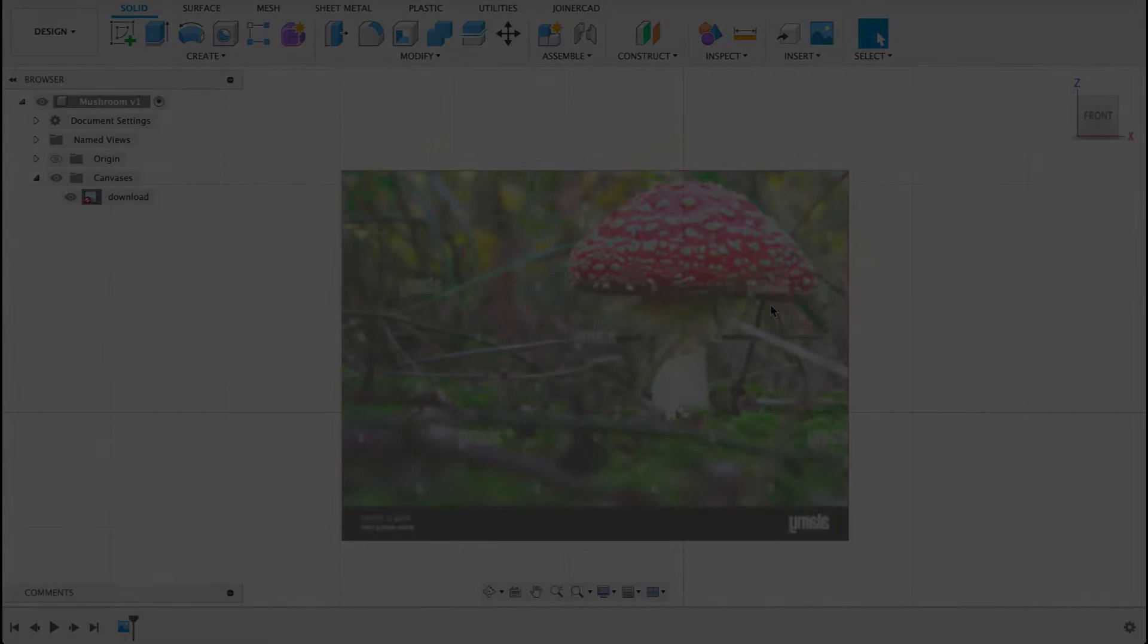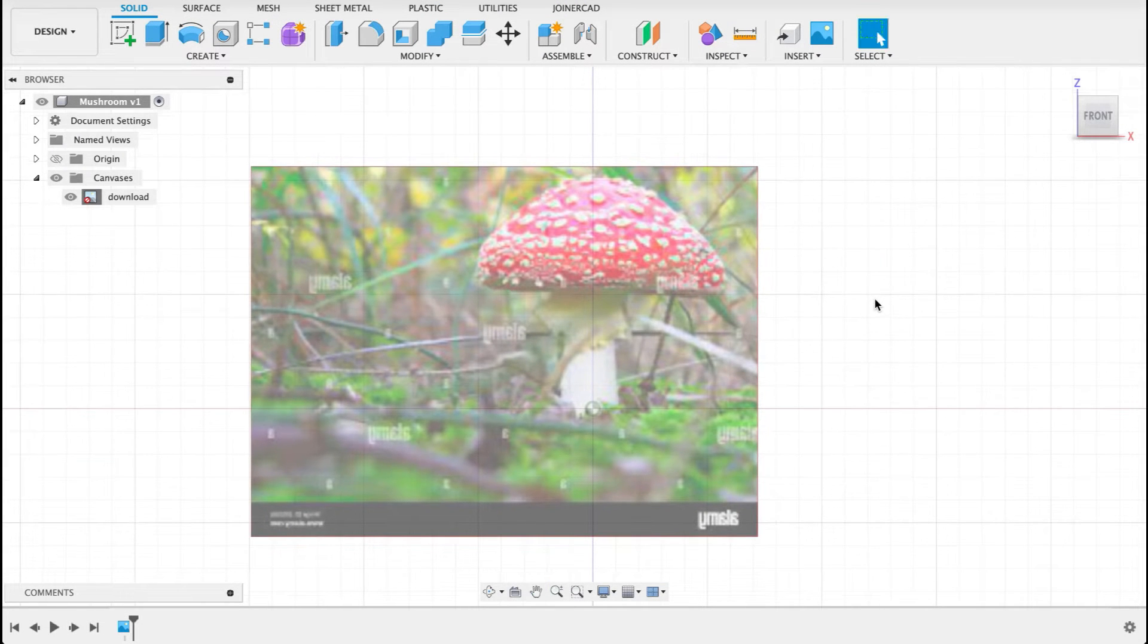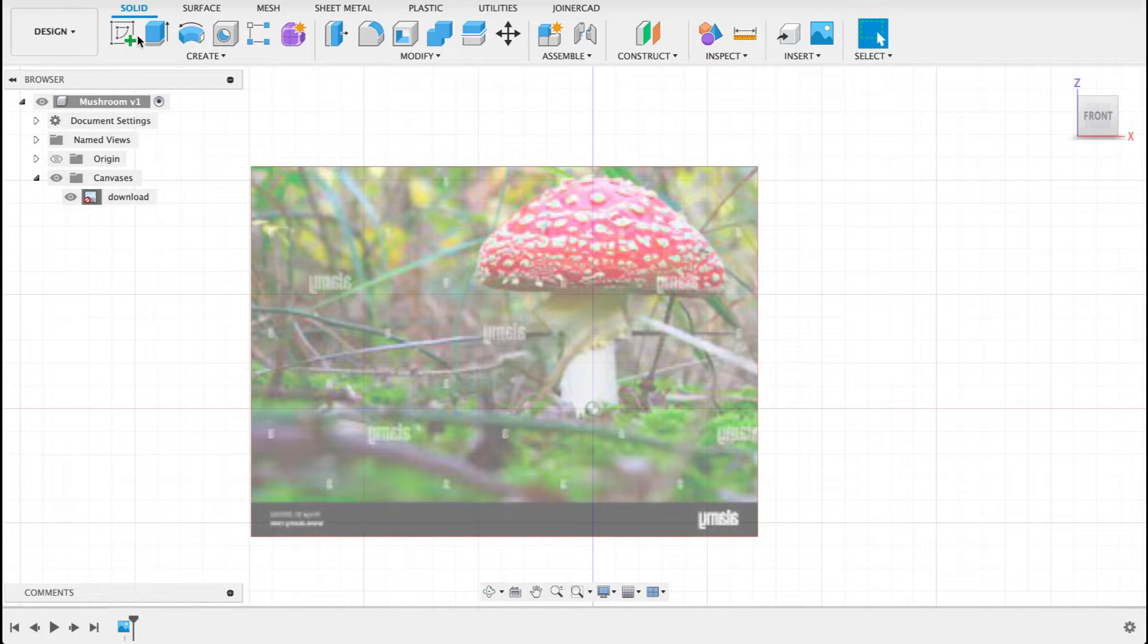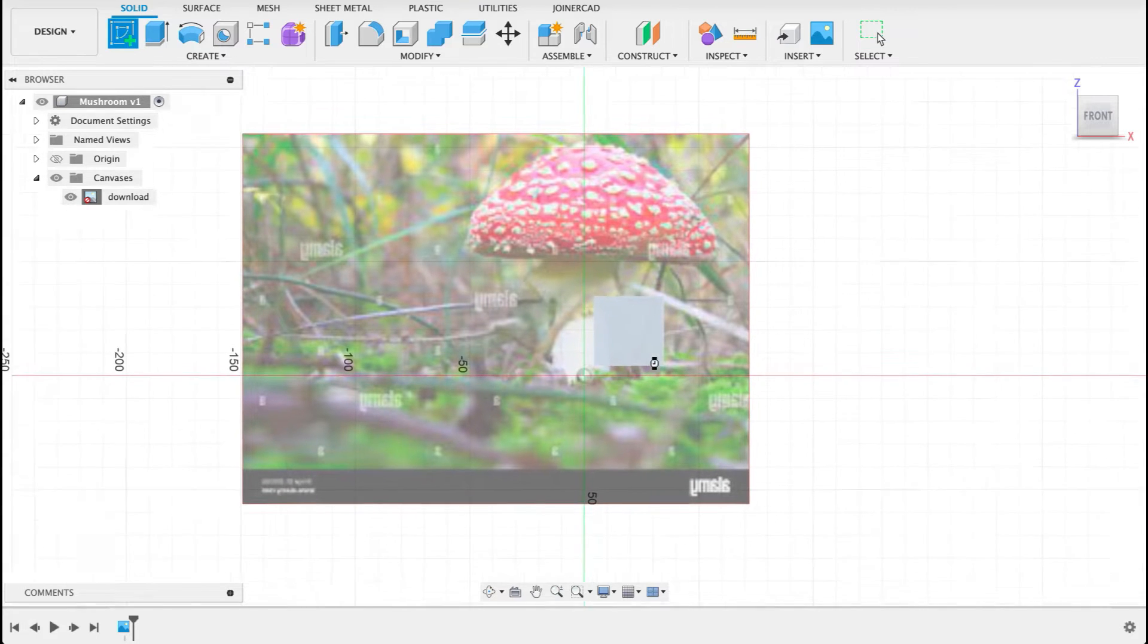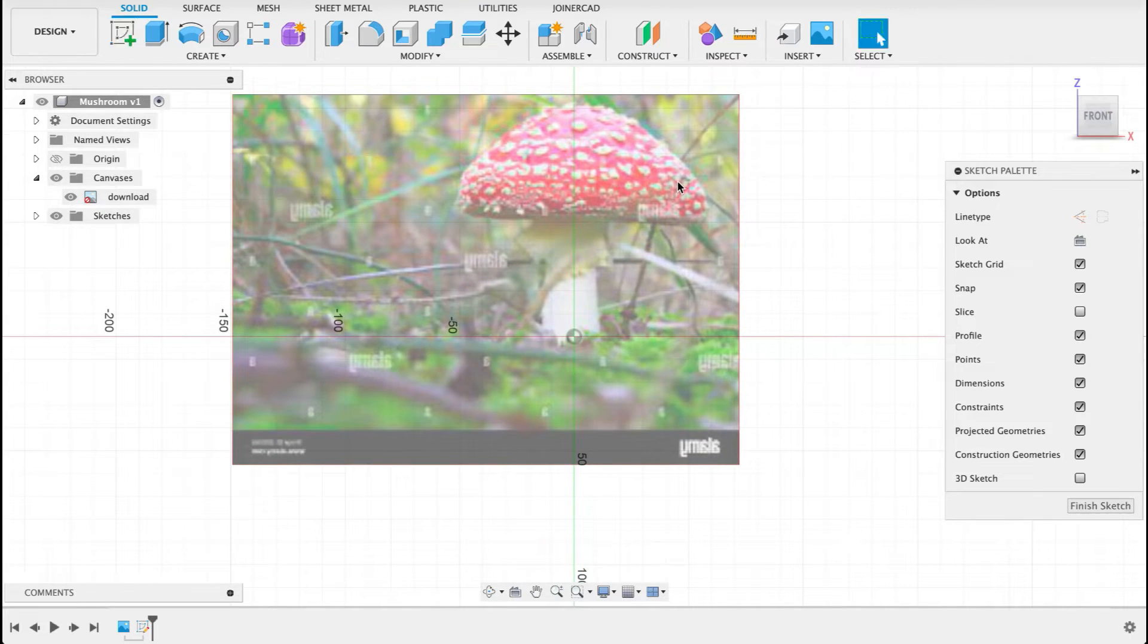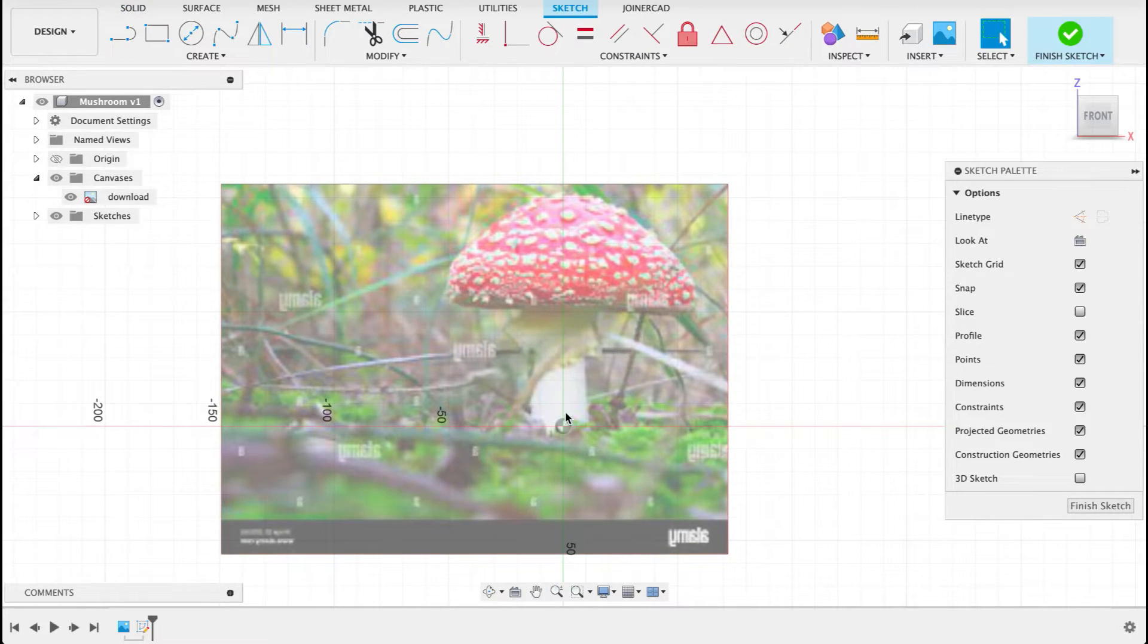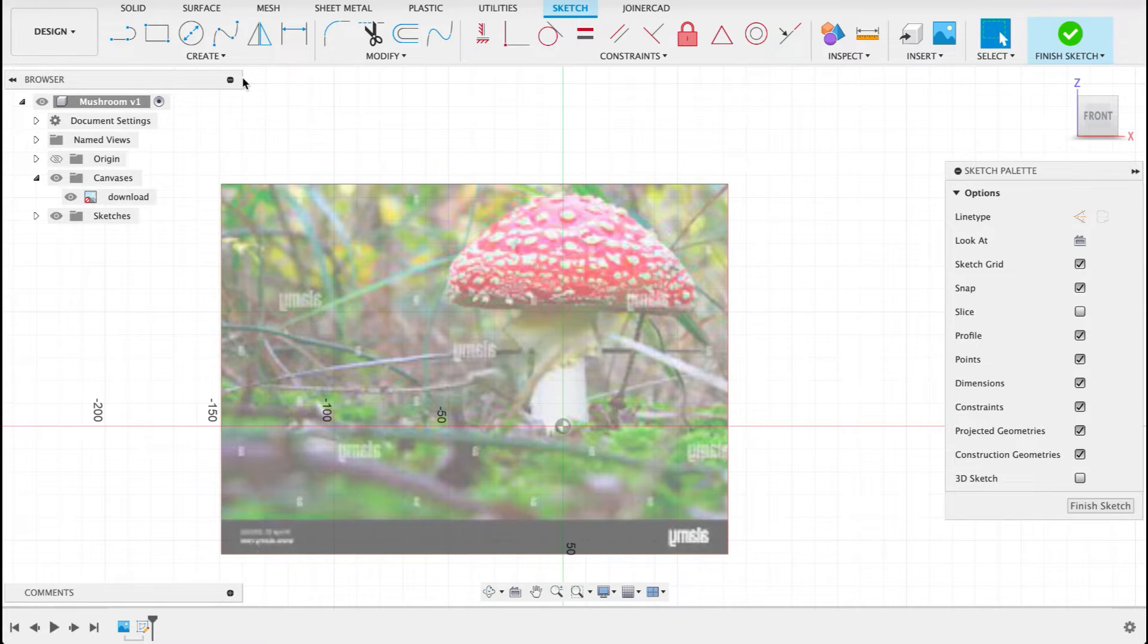What I've done here to get started is I've added a canvas and I've put the bottom of the mushroom on the origin. So I'm going to create a sketch on this front plane here. I'm just going to trace the stalk or the shaft and then we'll do another sketch for the top of the mushroom.